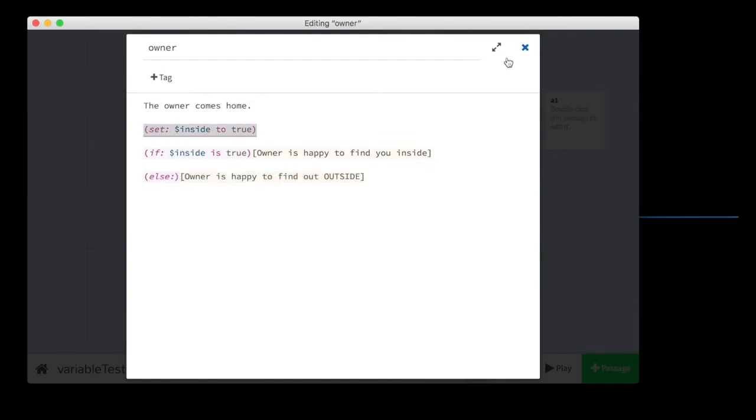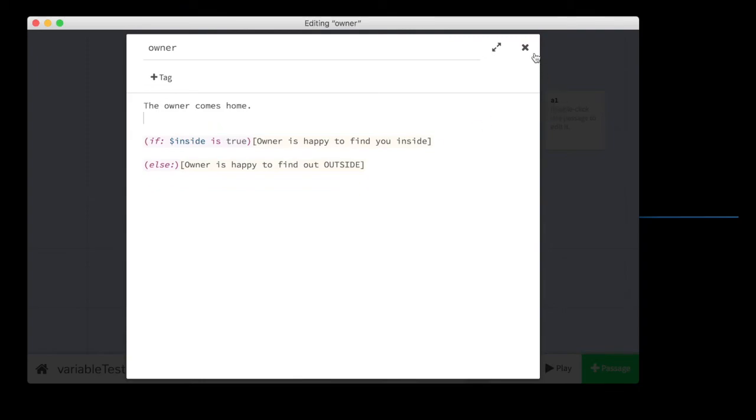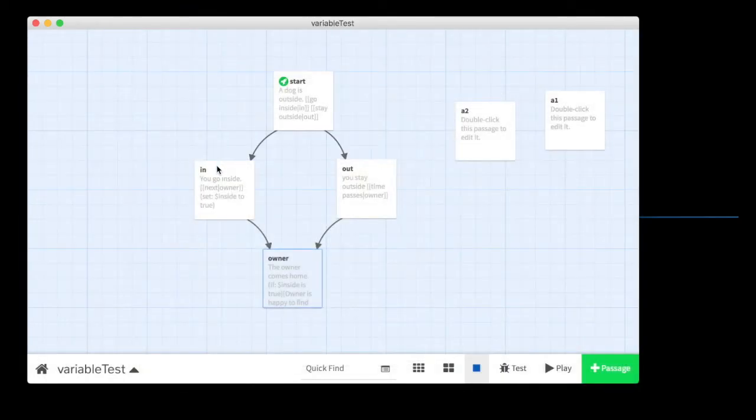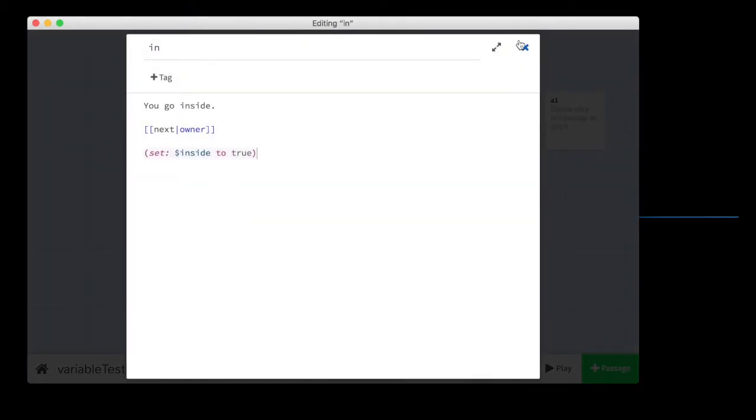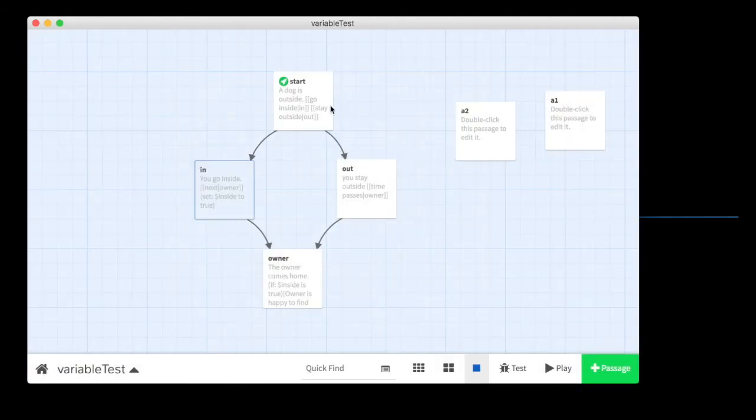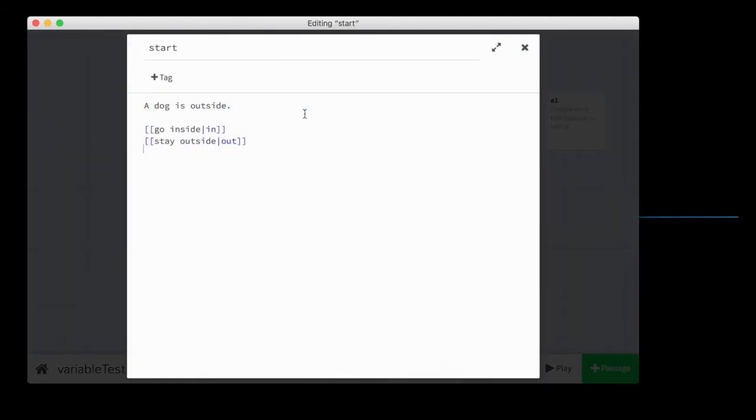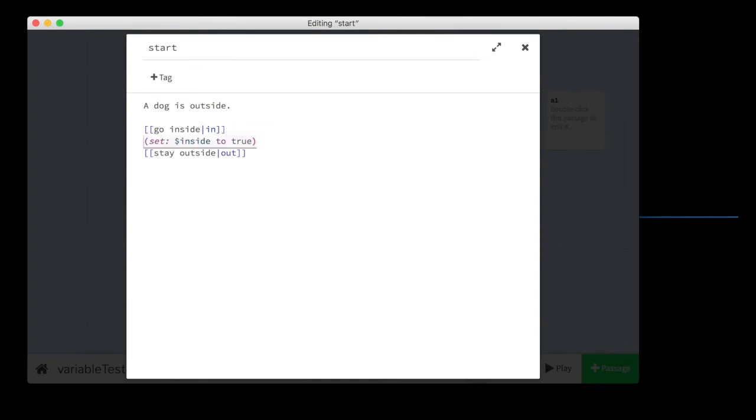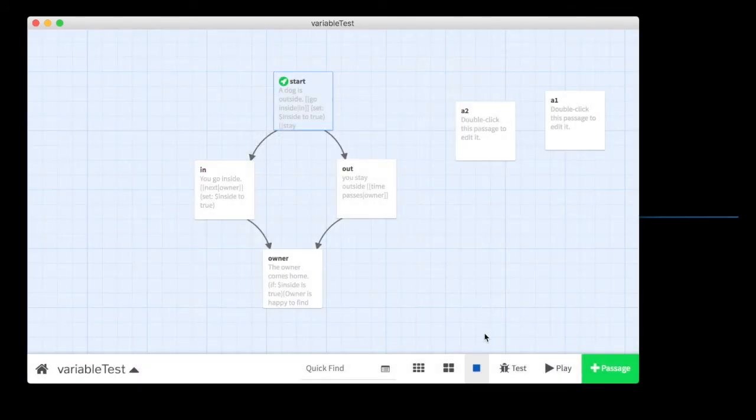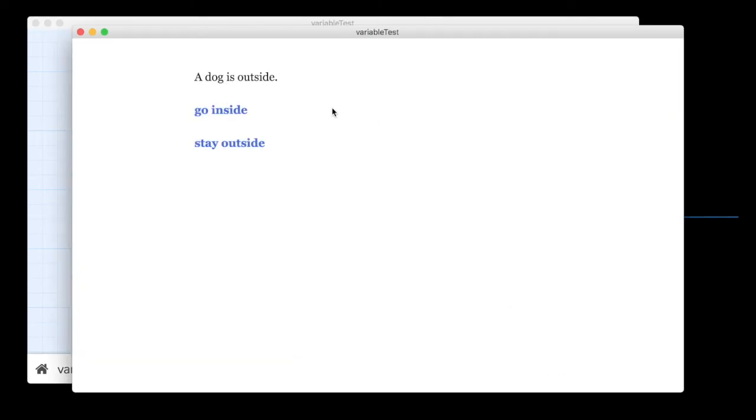One final point would be this. Sometimes people get confused about where to place this command, the set command. Sometimes people think they want to place it in the same place where the choice is. They want to say, go inside, set this to true. And then if you go outside, set outside to true. And this is not going to work. What's going to happen here is, as soon as I start the game, in these passages, the computer is reading both of those pieces of code and setting both variables to true. It's setting inside to true. It's setting outside to true.